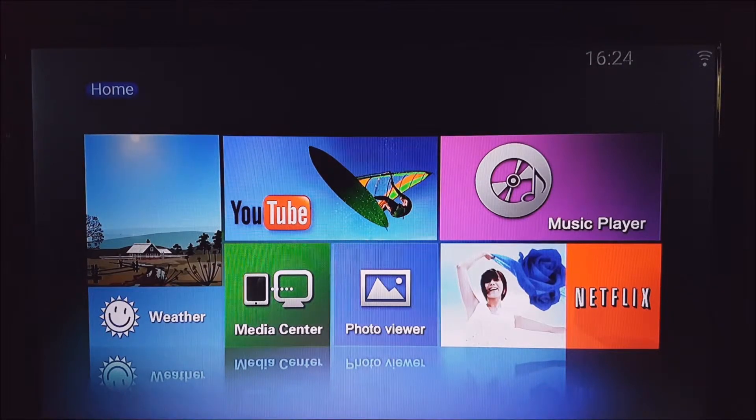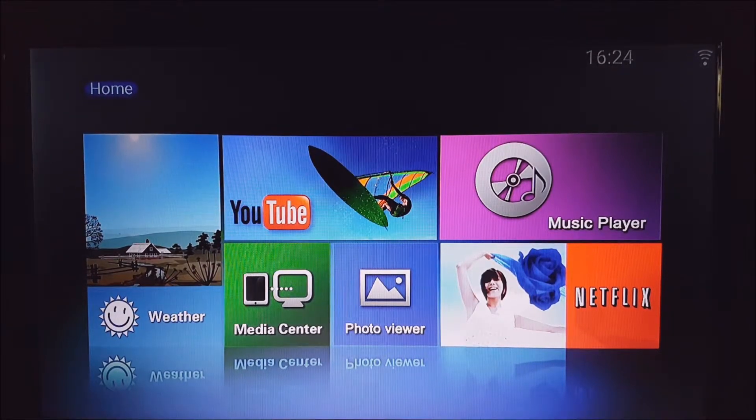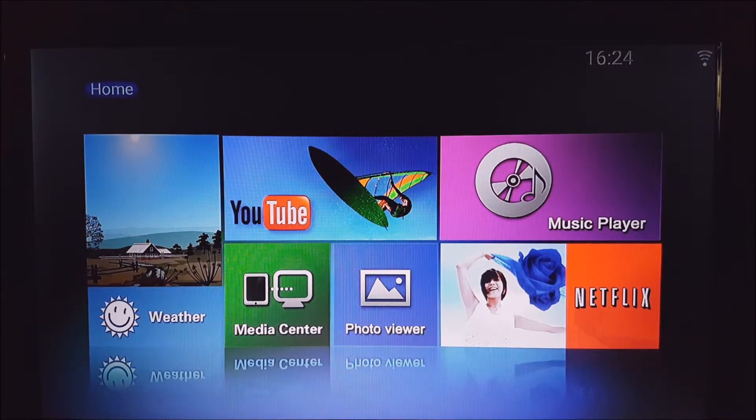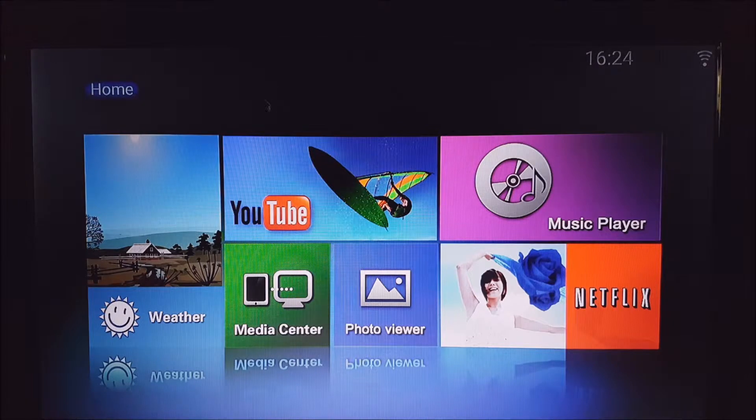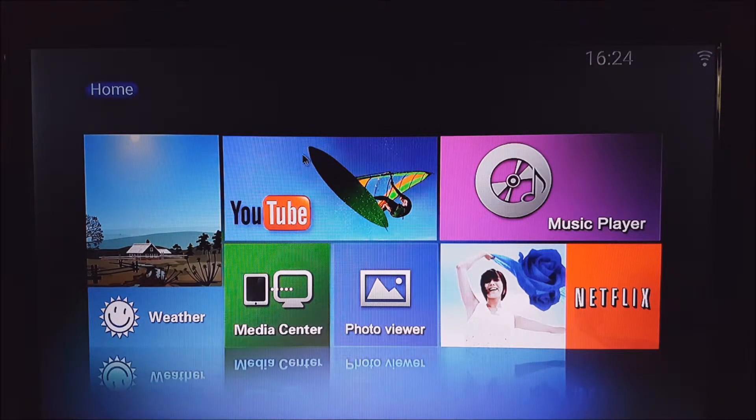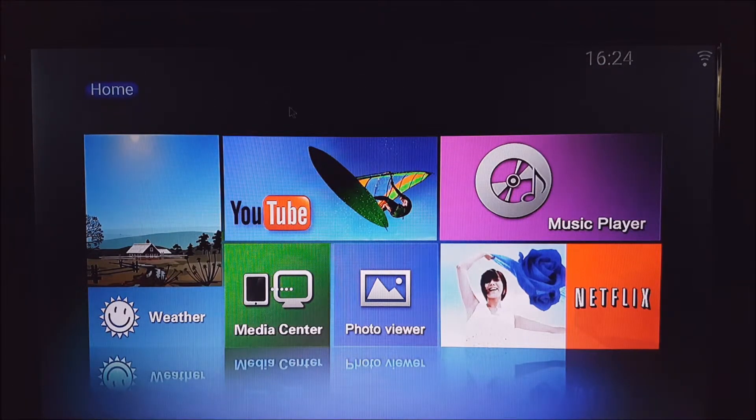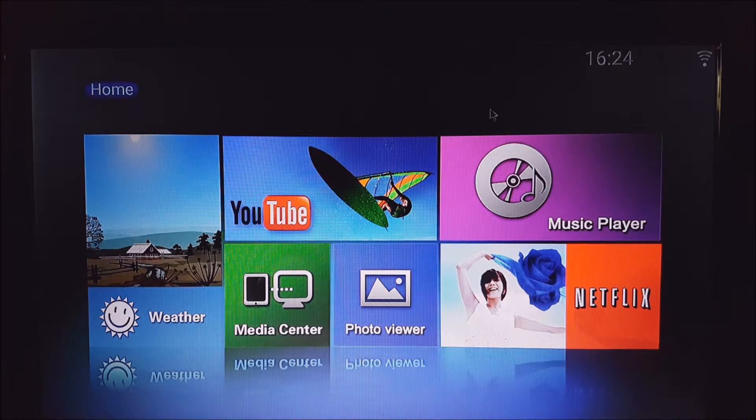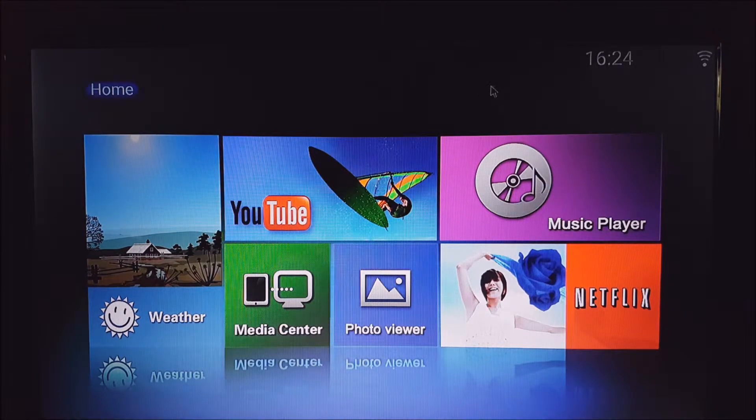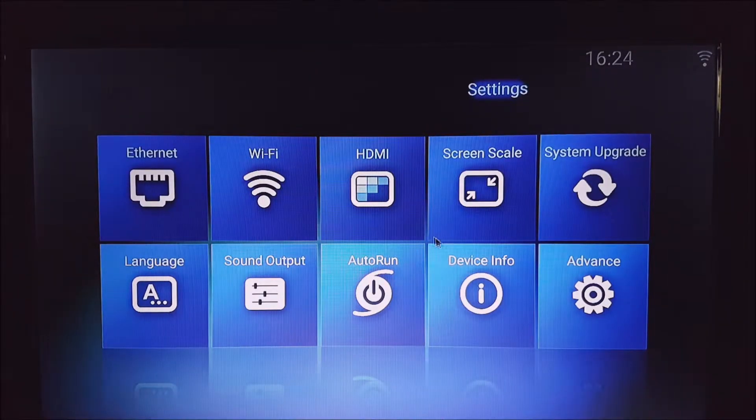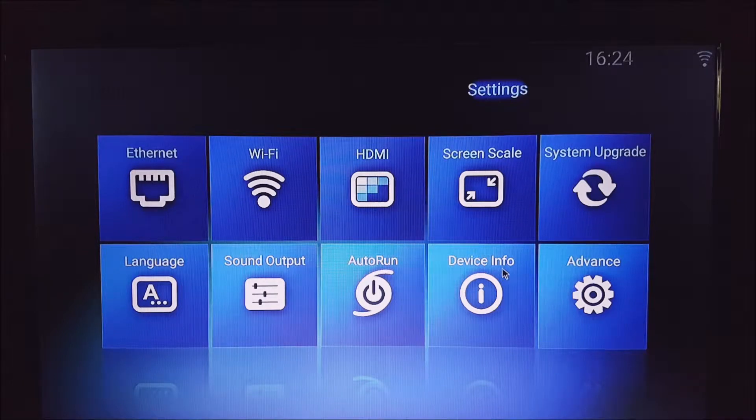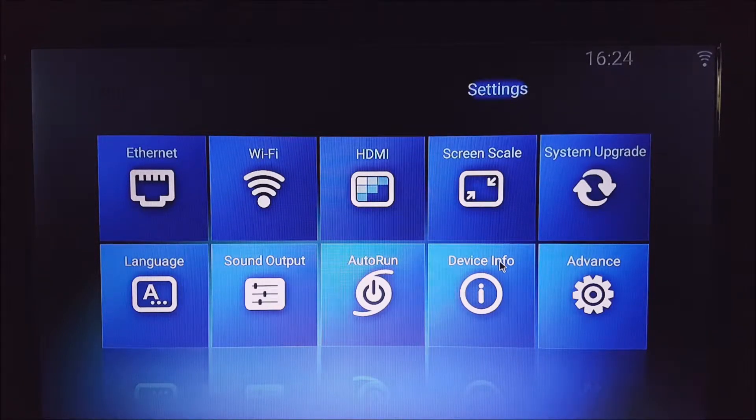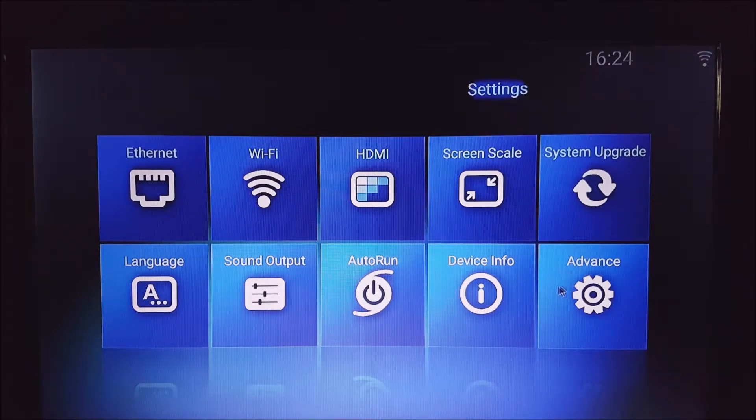This particular update that I'm going to show you upgrades the Netflix application, so it makes it the latest version. Let me just show you a couple of ways you can check to see the current version and to see the new version once it's been updated.